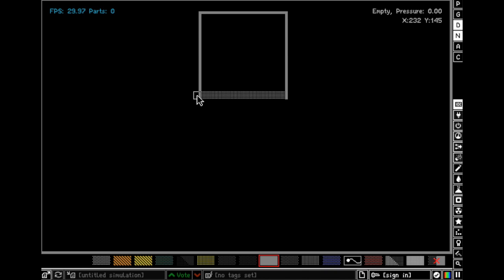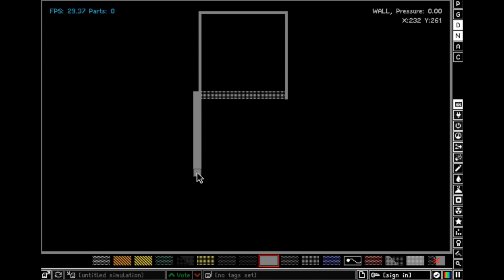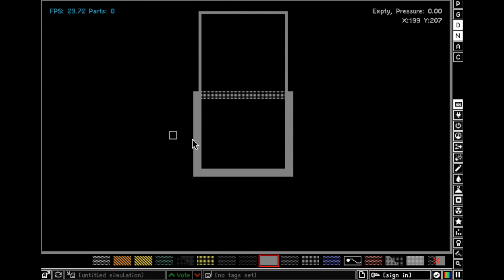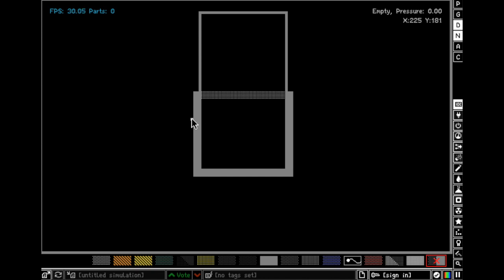Next get a basic wall and I'm shift dragging to make lines. Then get erase walls, make it as small as you can, and then just make two little cuts right there and there.